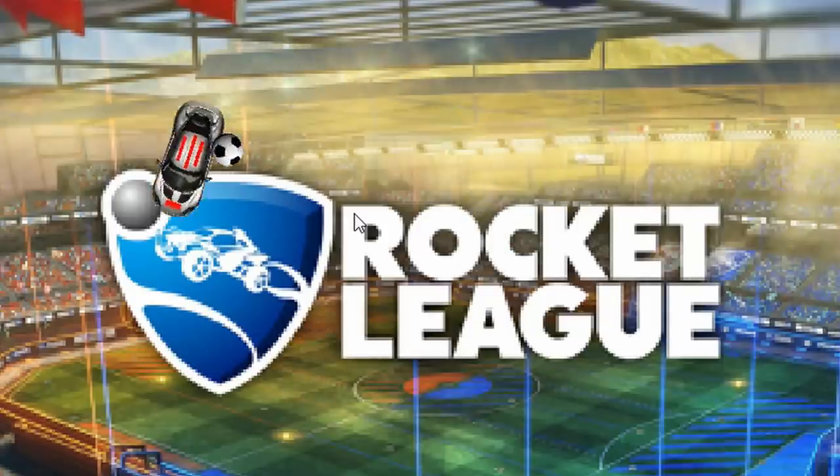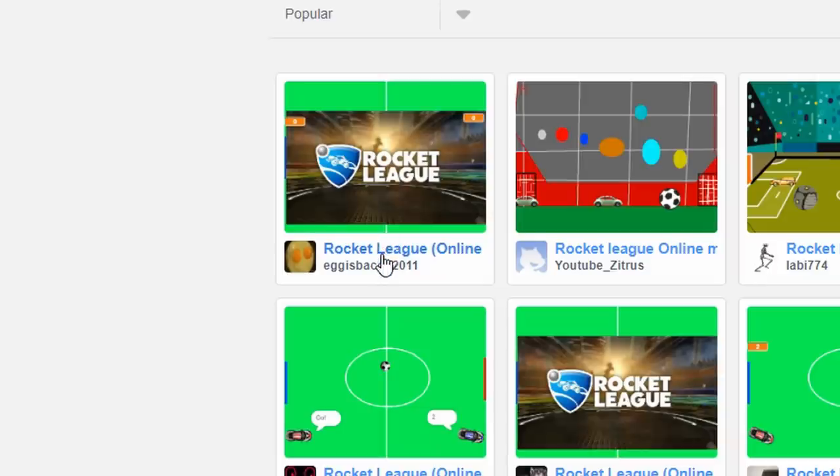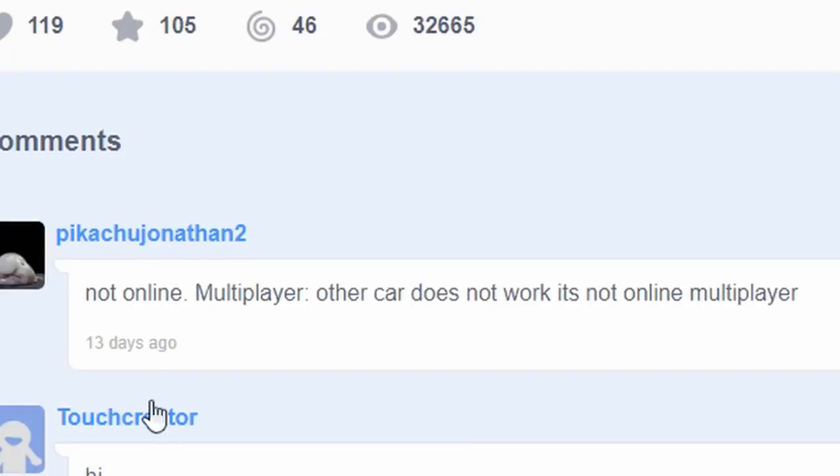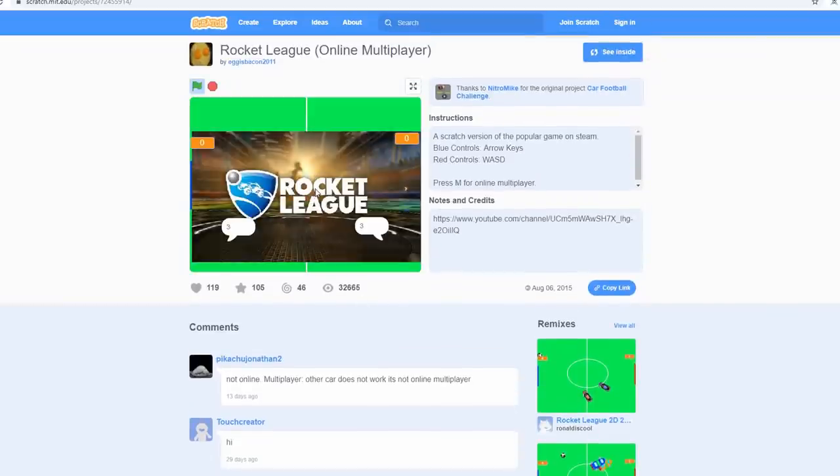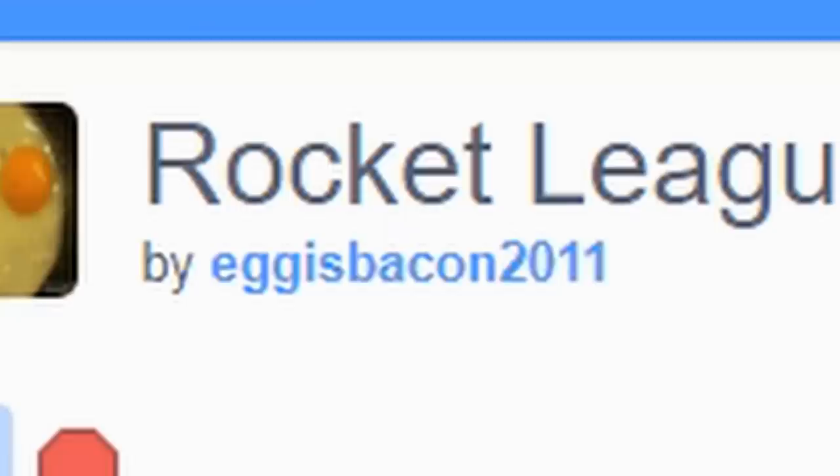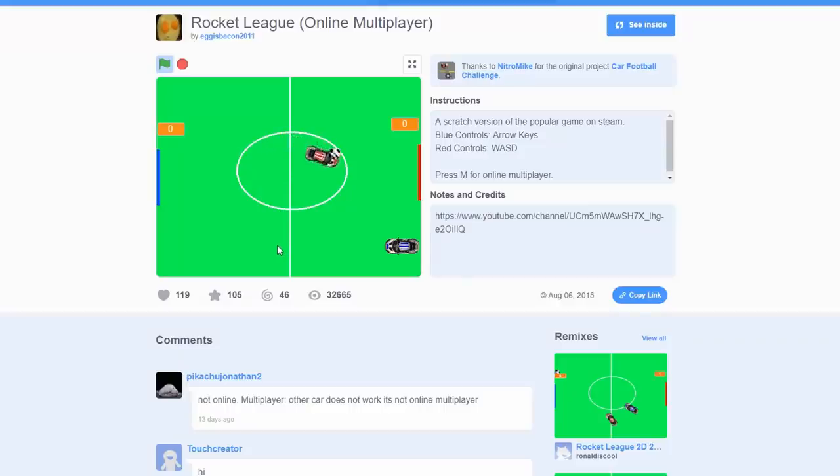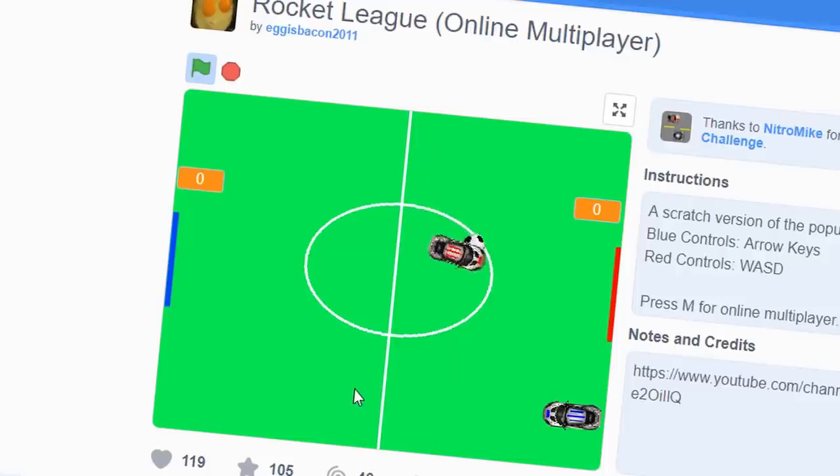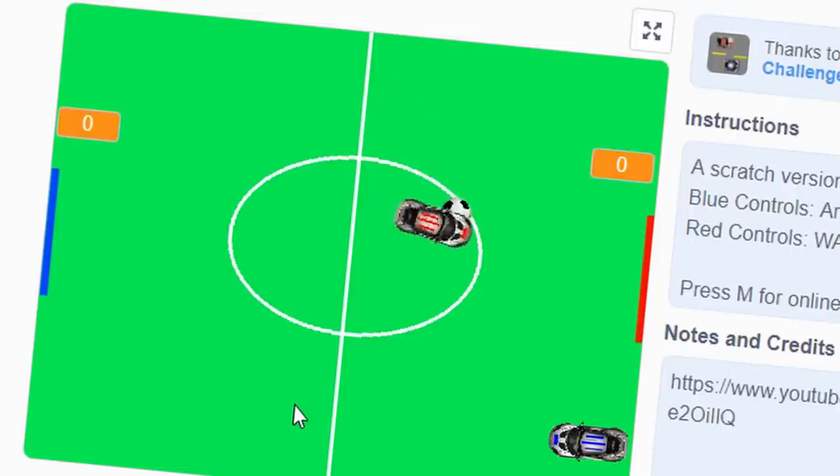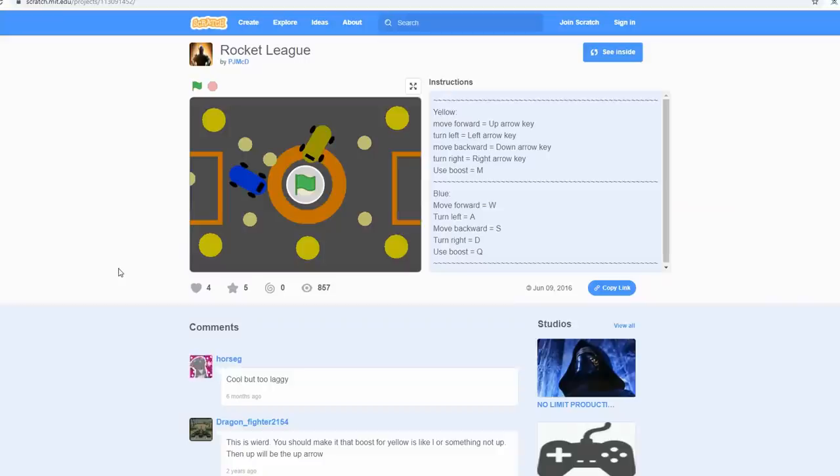Or what about this online one? I bet that one's fun. Not online. Multiplayer. Other car does not work. And did I mention it's not online multiplayer? Clickbait. F you. Egg is bacon. You lied. I thought that I'd have matchmaking and sh** on this website. Like, I thought this would be my chance to have good matchmaking, but you f***ed this over by lying to us.